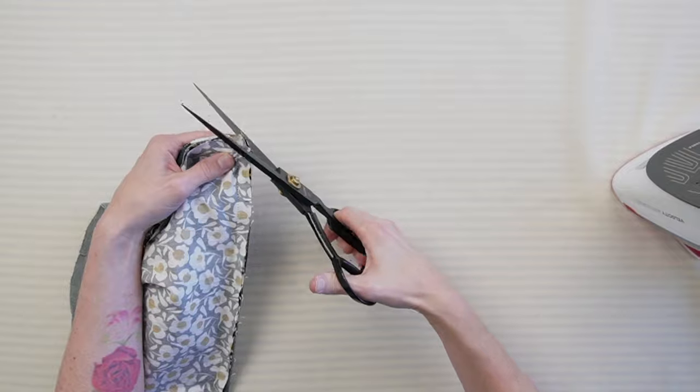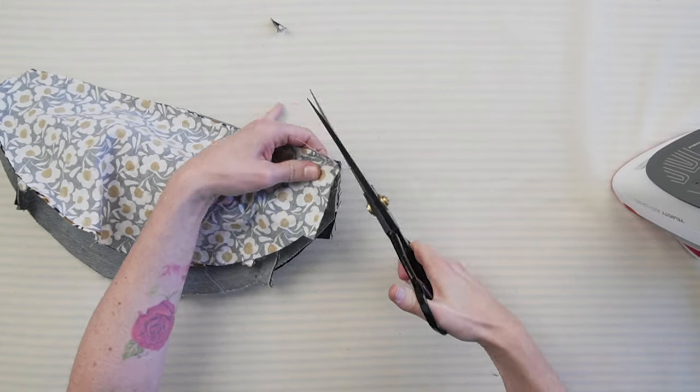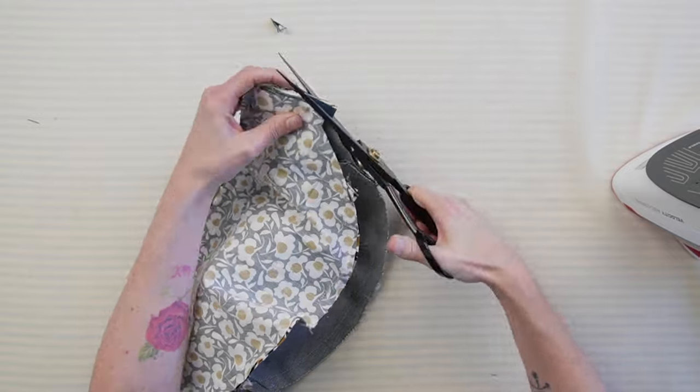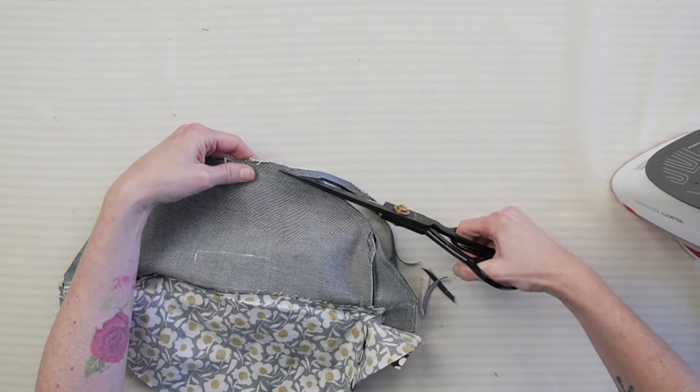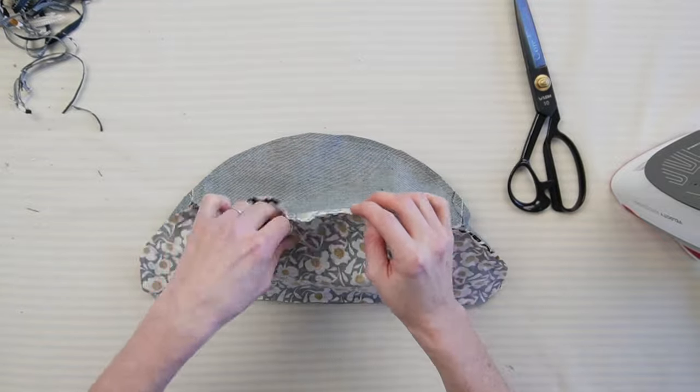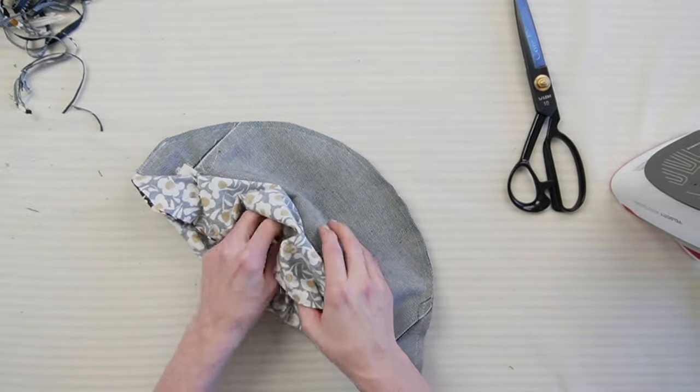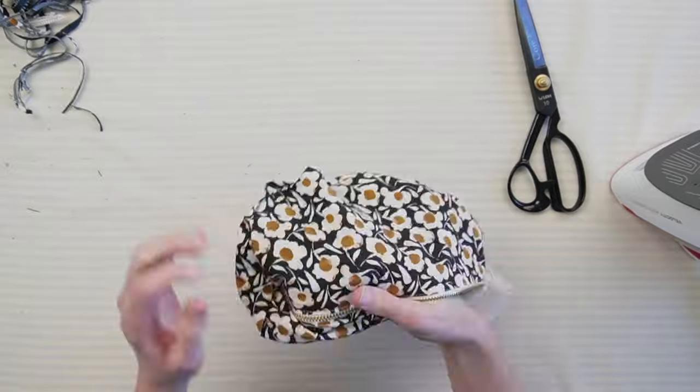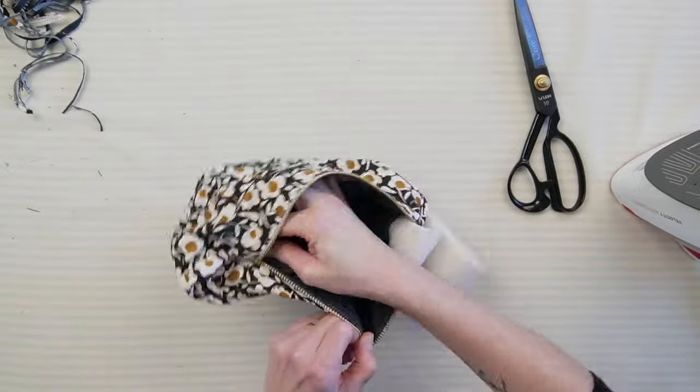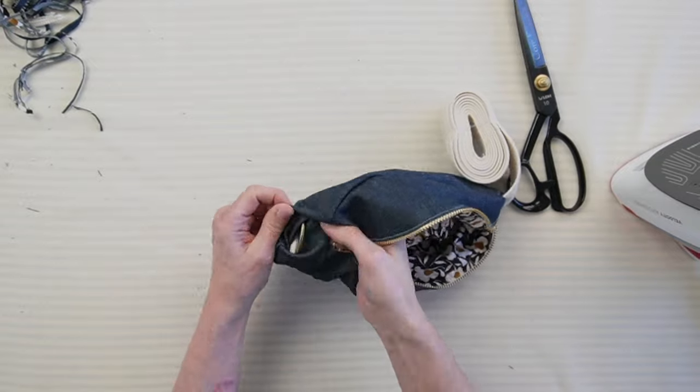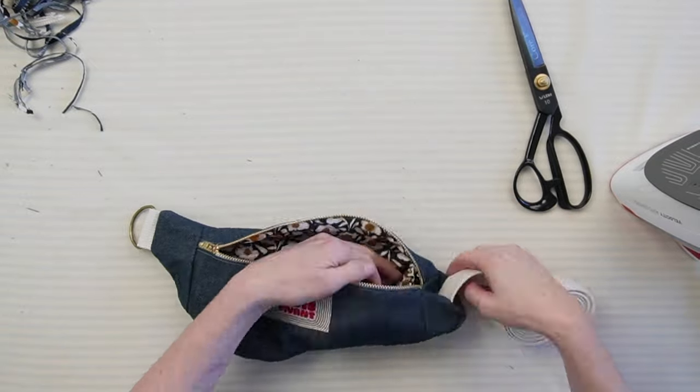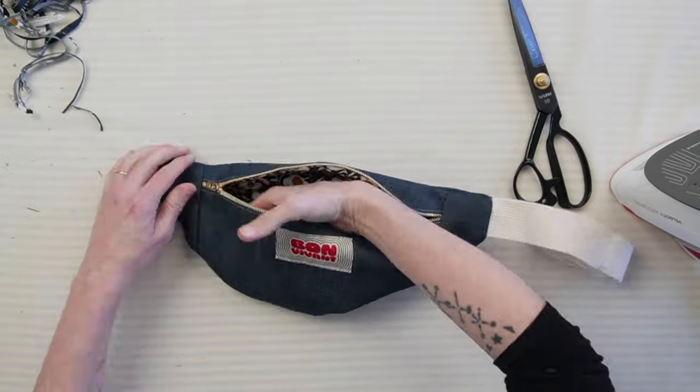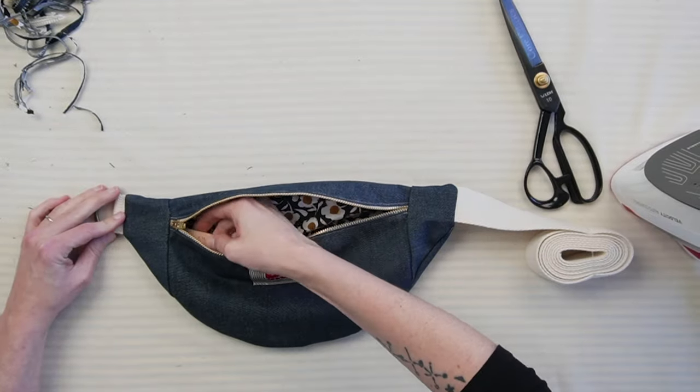Pin the top edge, trim corners and excess fabric and turn the belt bag right side out. Sew the opening in the lining using an invisible stitch.